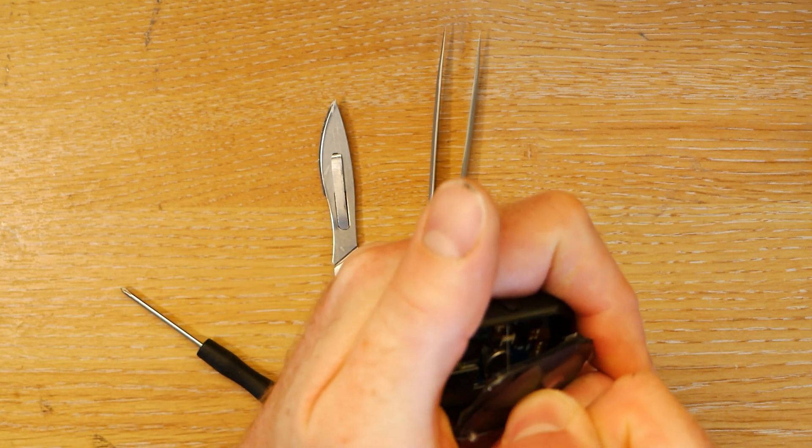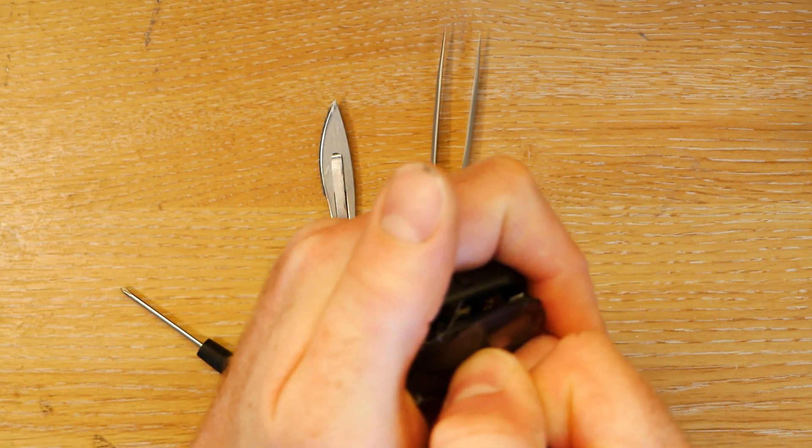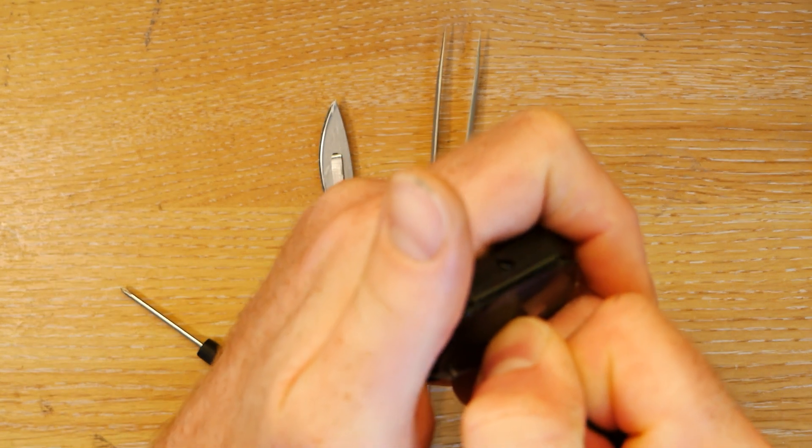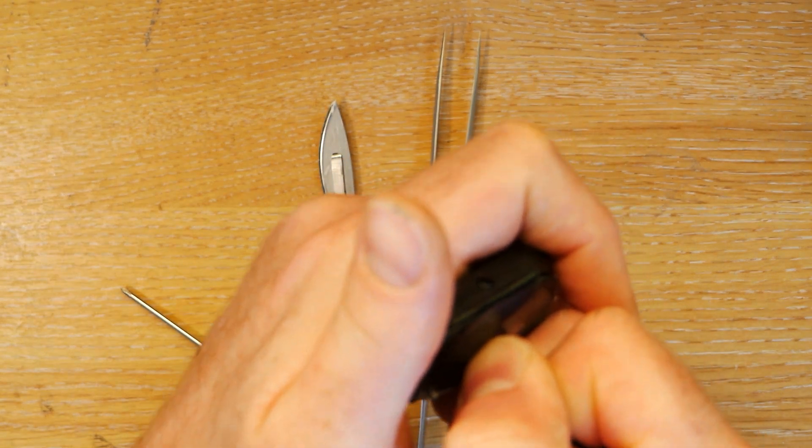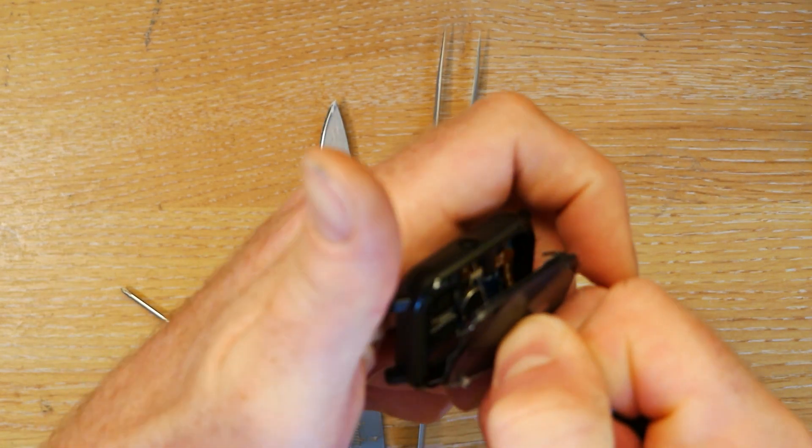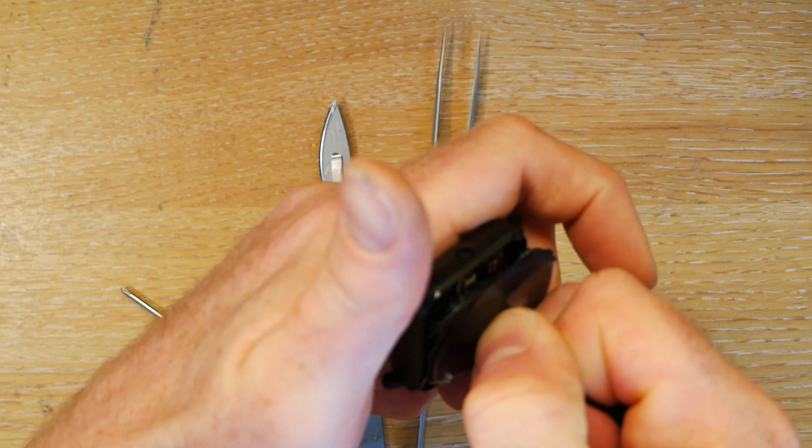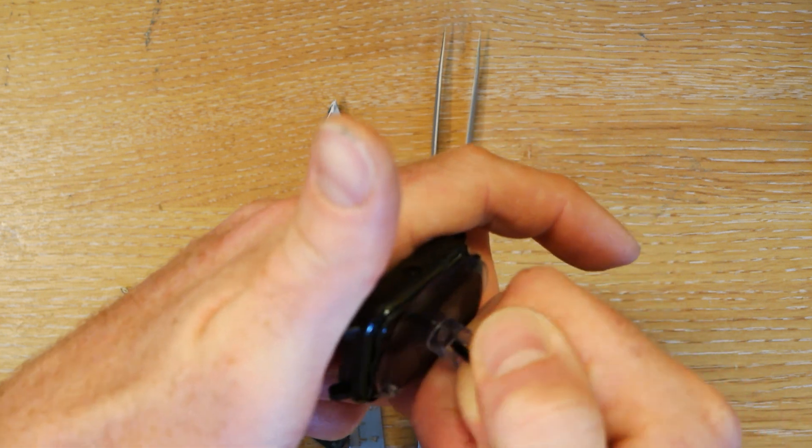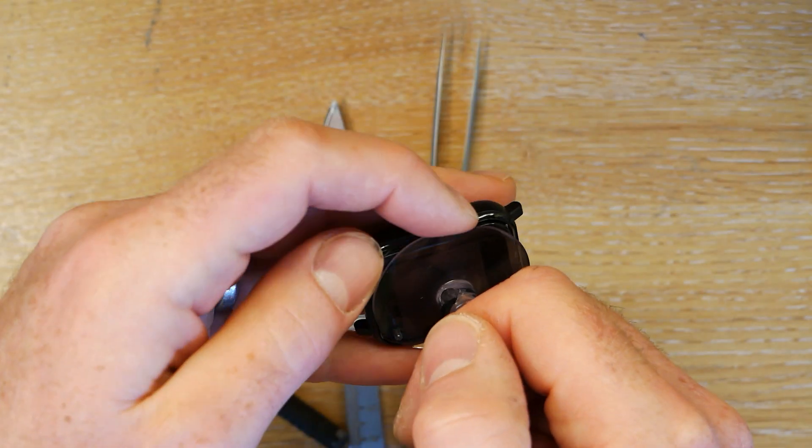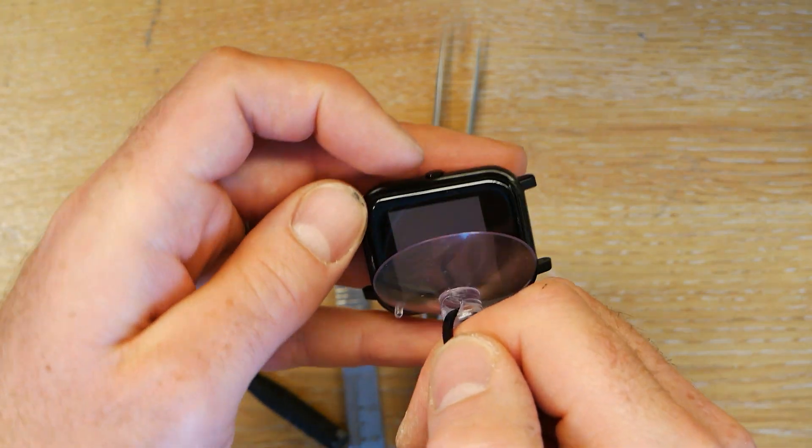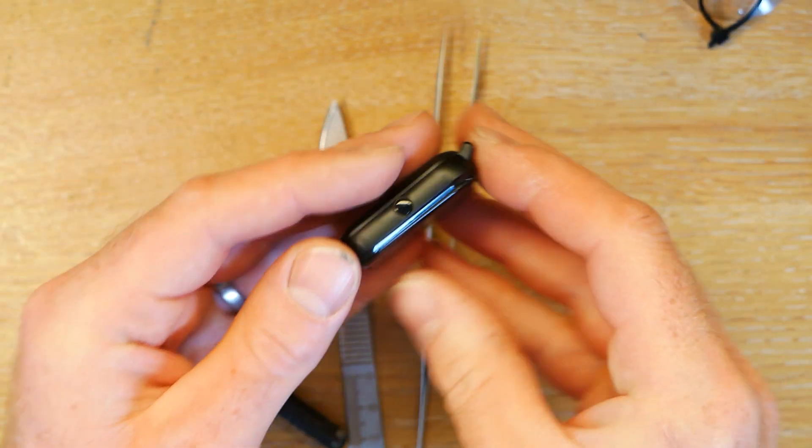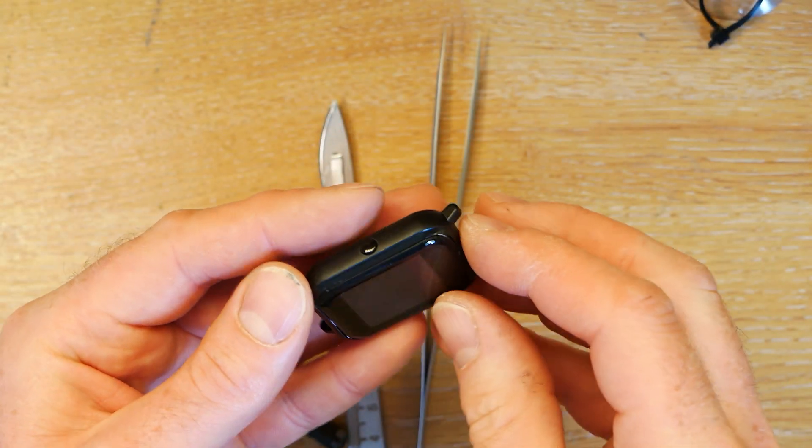There we go. You want to be very careful when you pull it that you don't pull it so hard that it comes away a long way. So now I've got that off, let's take the suction cup off and have a look inside.